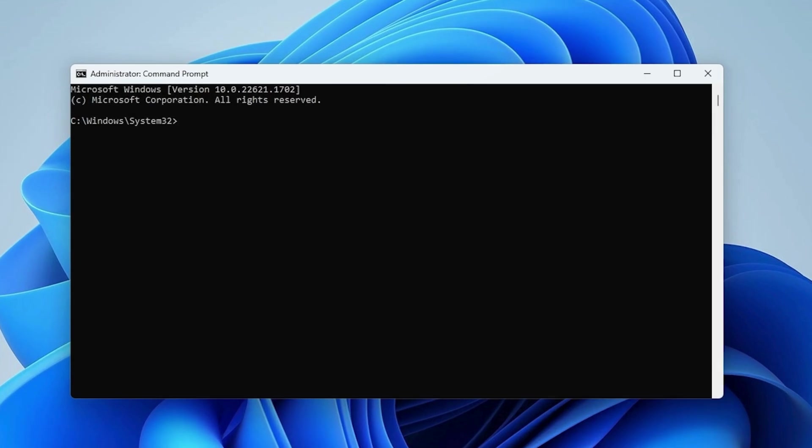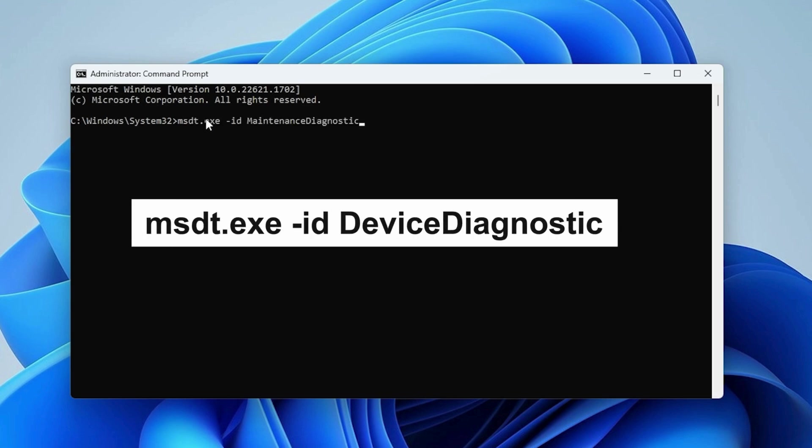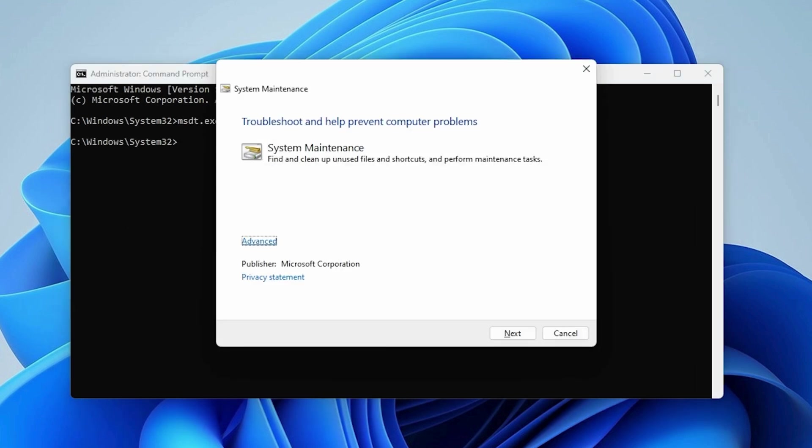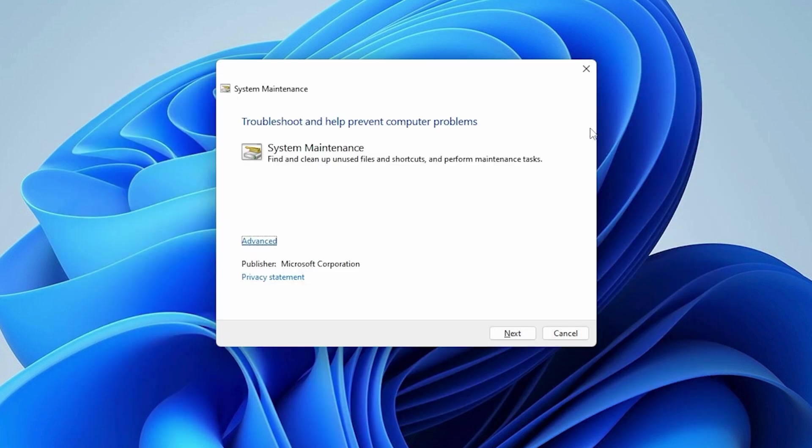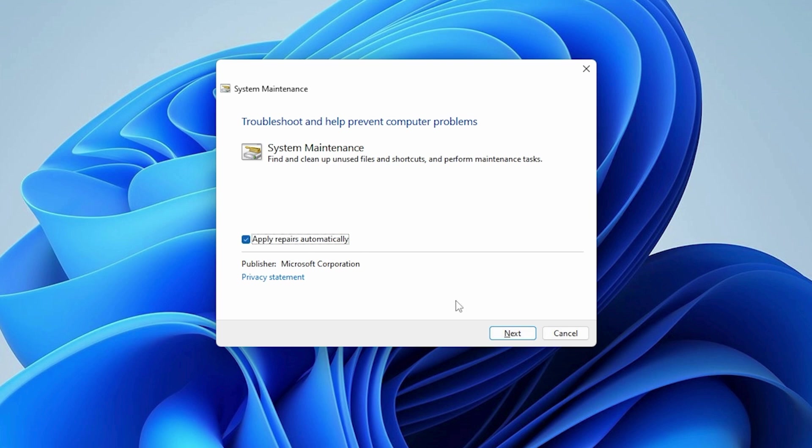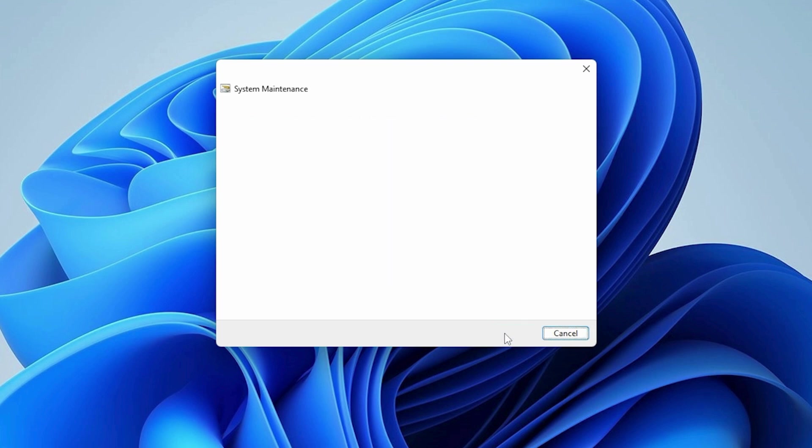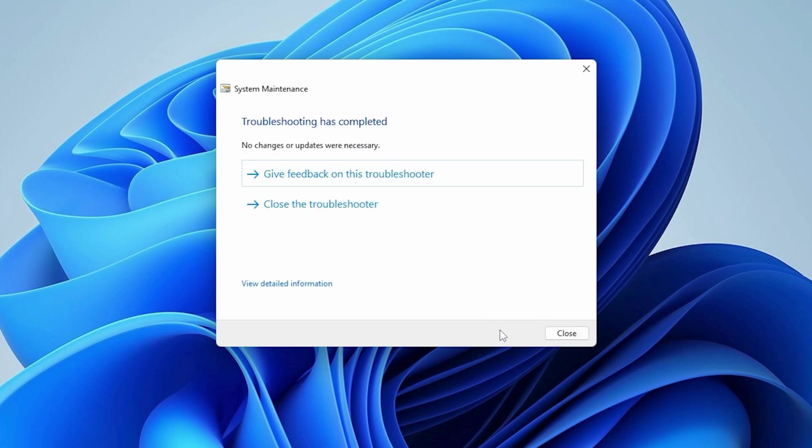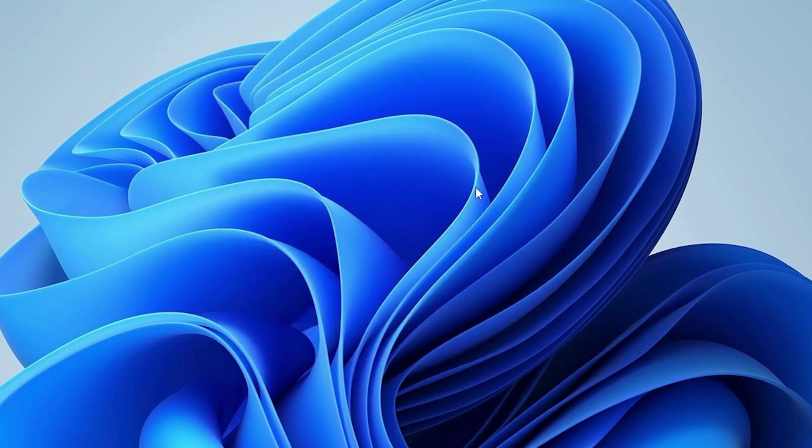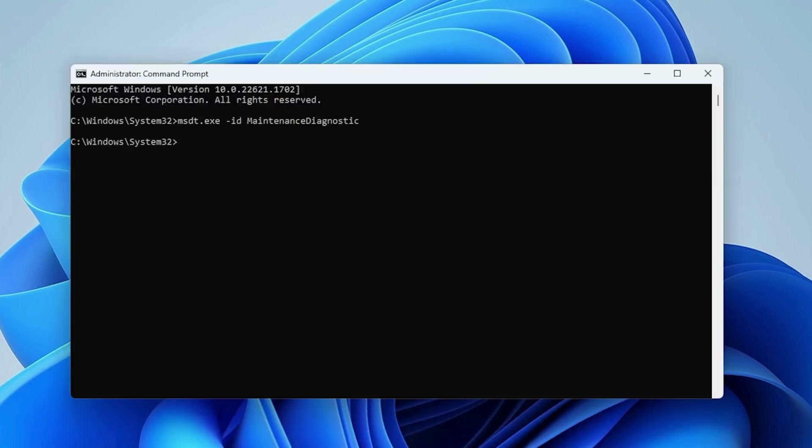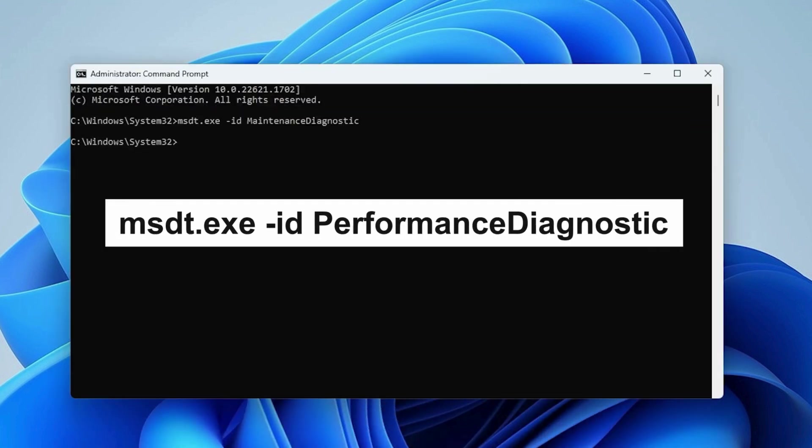Step 2: Run Device and Performance Diagnostic. In the CMD window, type the following command. Press Enter, then minimize CMD. In the new window, click Advanced and check Apply Repairs Automatically. Click Next and let the tool run and fix problems automatically. Back in the CMD window, press Enter and follow the on-screen steps.